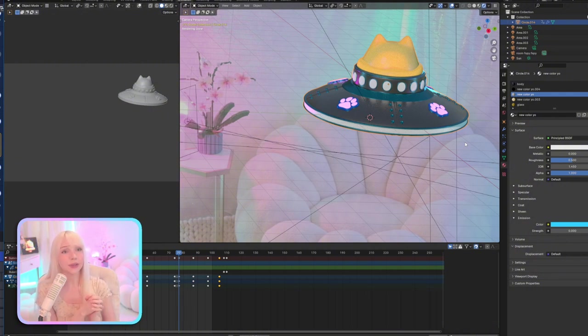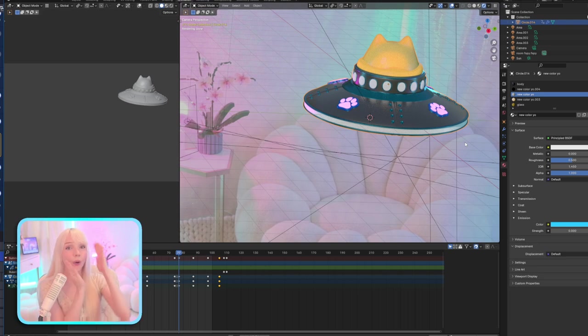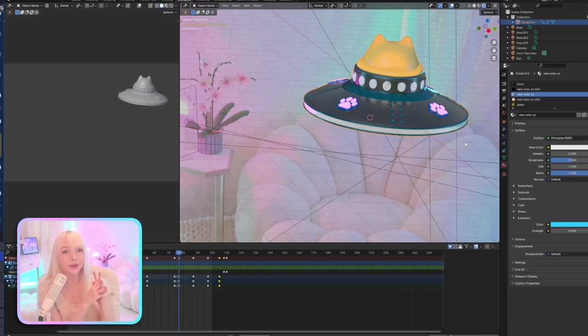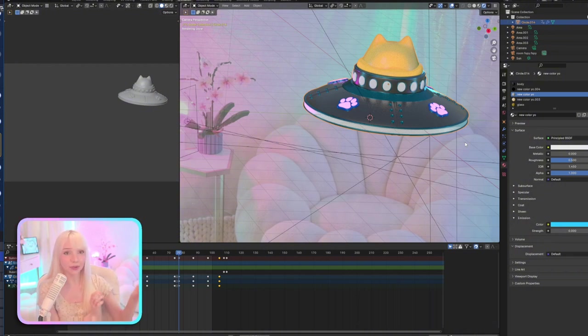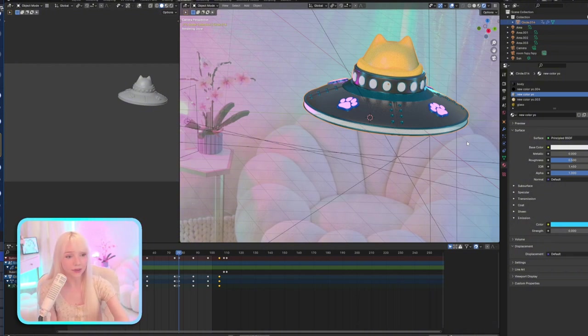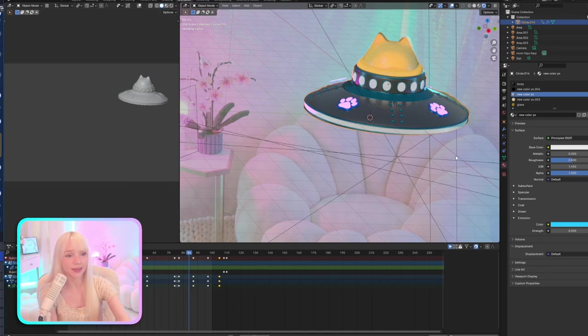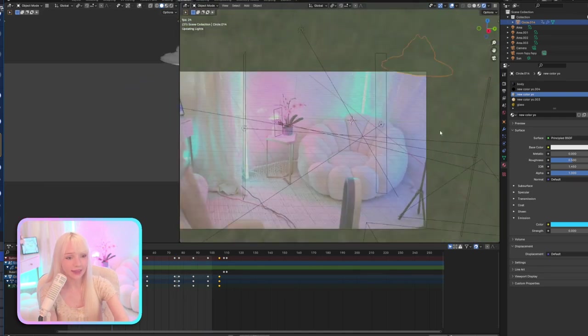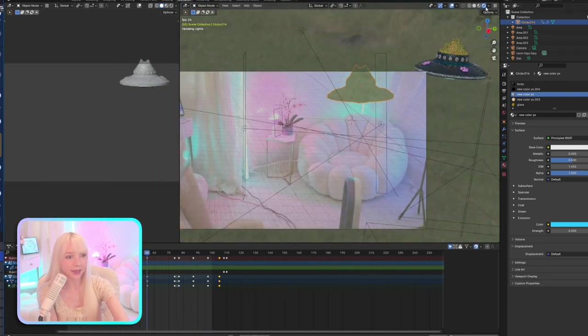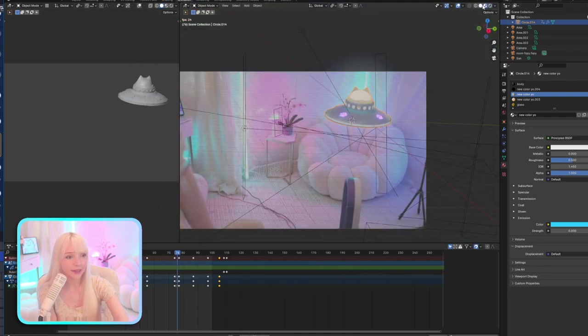You can rig them up to channel point redeems? Oh what, that's so cool! How do you do it? I'm gonna Google that now. That would be so cool. So basically people can redeem channel points and then they can spawn my little UFO Shiba behind me? Is that what you're telling me right now? Because that's so cool.